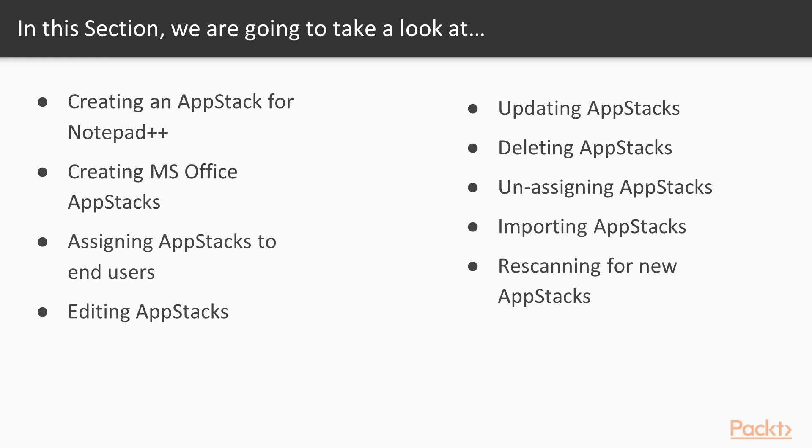Now we have AppStacks created, we're going to look at some of the management tasks such as editing, updating and deleting AppStacks. In the final piece of the AppStack management, we will look at how to unassign already assigned AppStacks, how to import existing AppStacks and then how to ensure that the Datastore inventory that the AppStacks are stored on is all up to date.